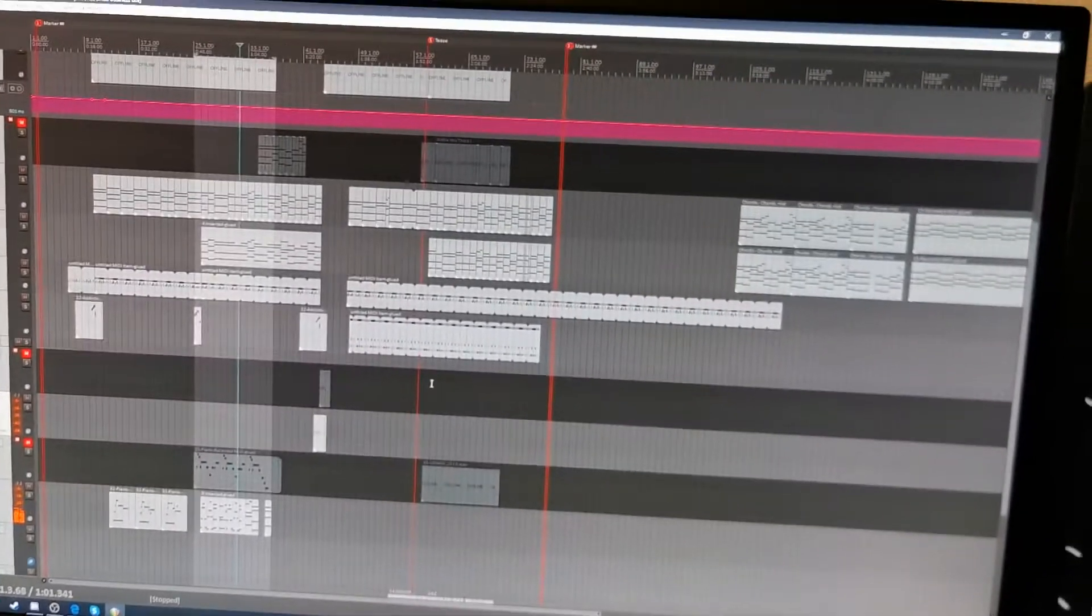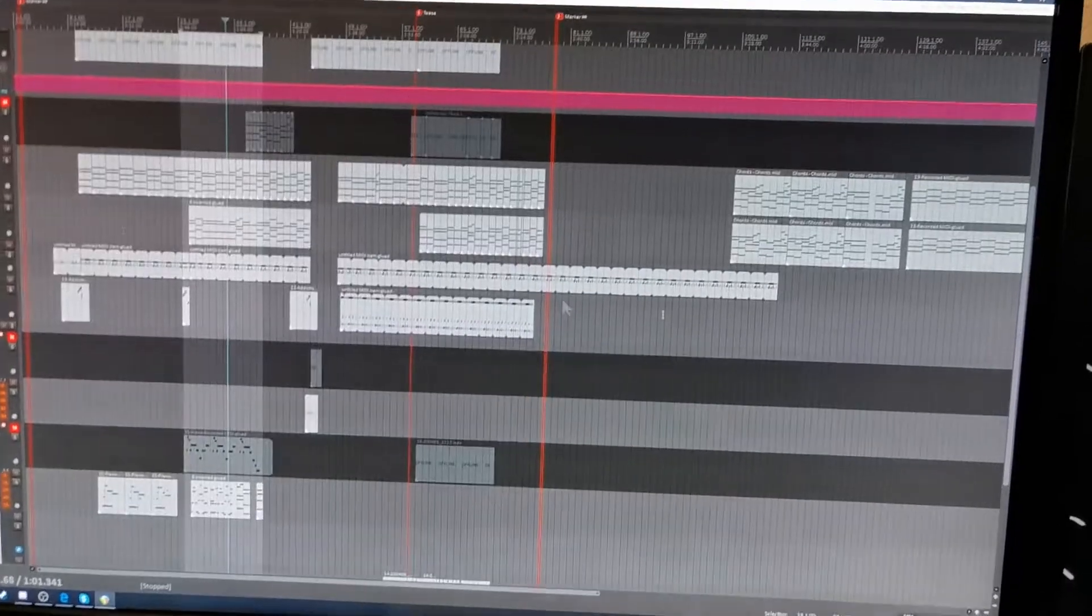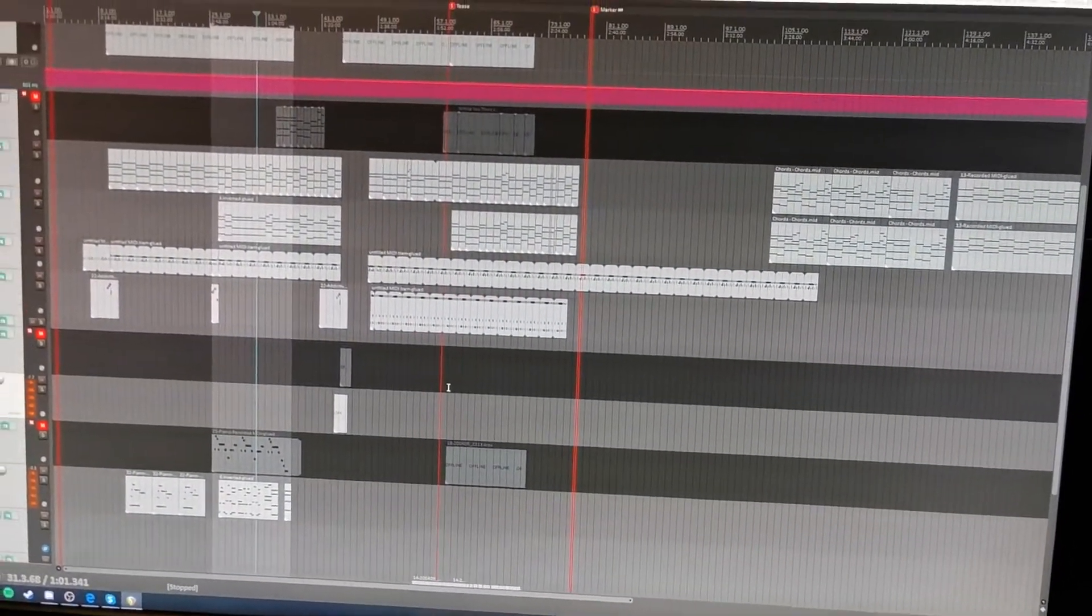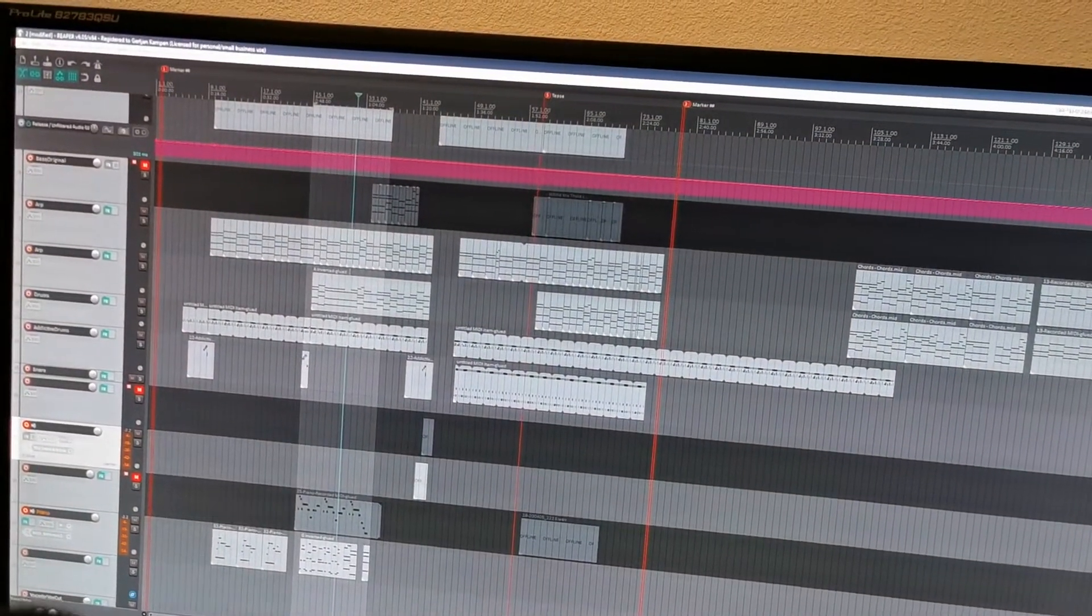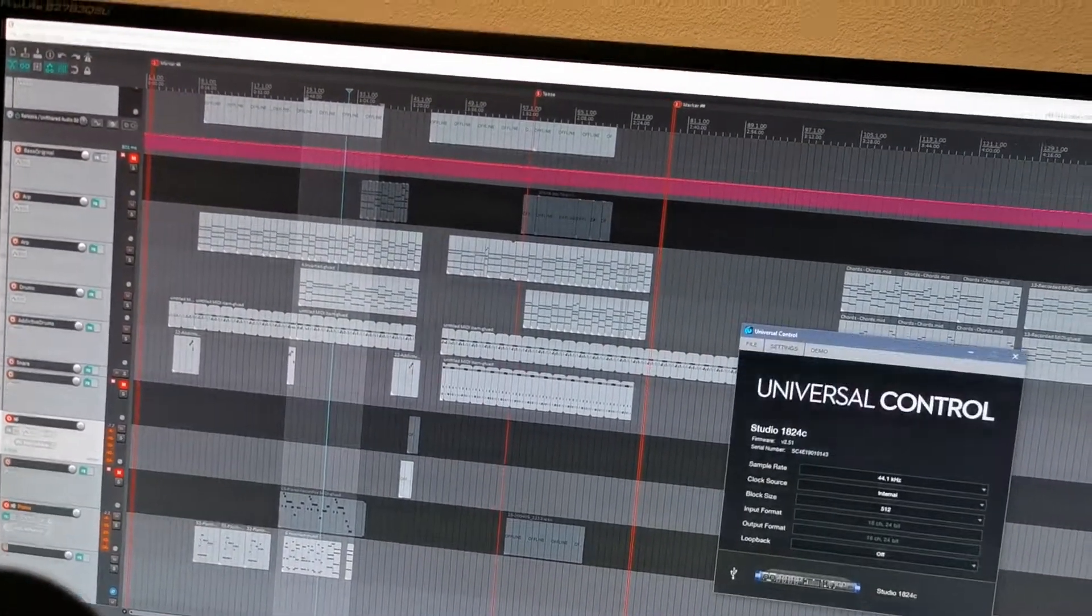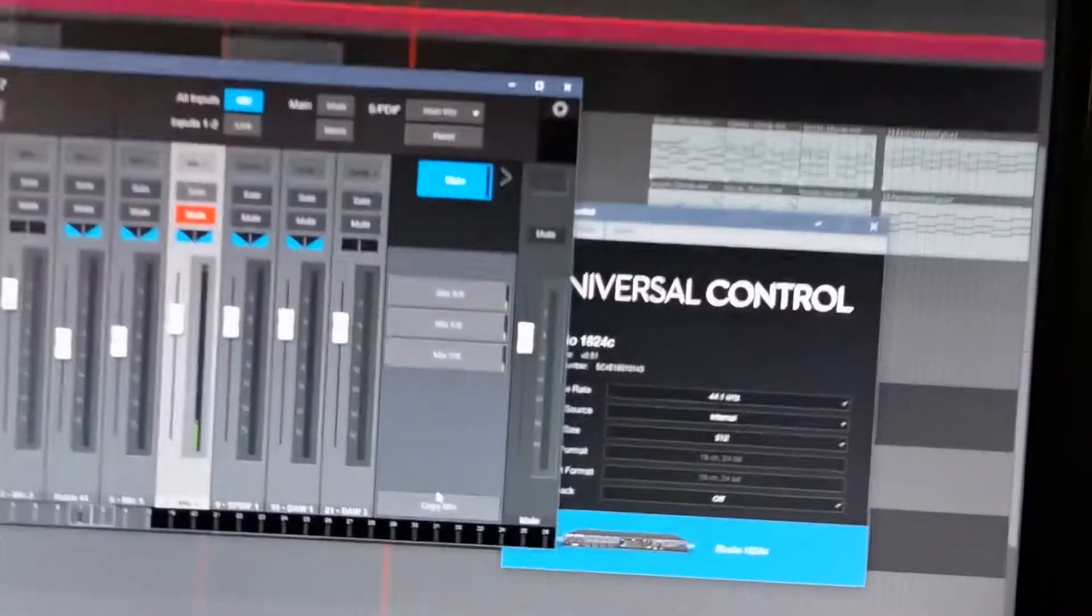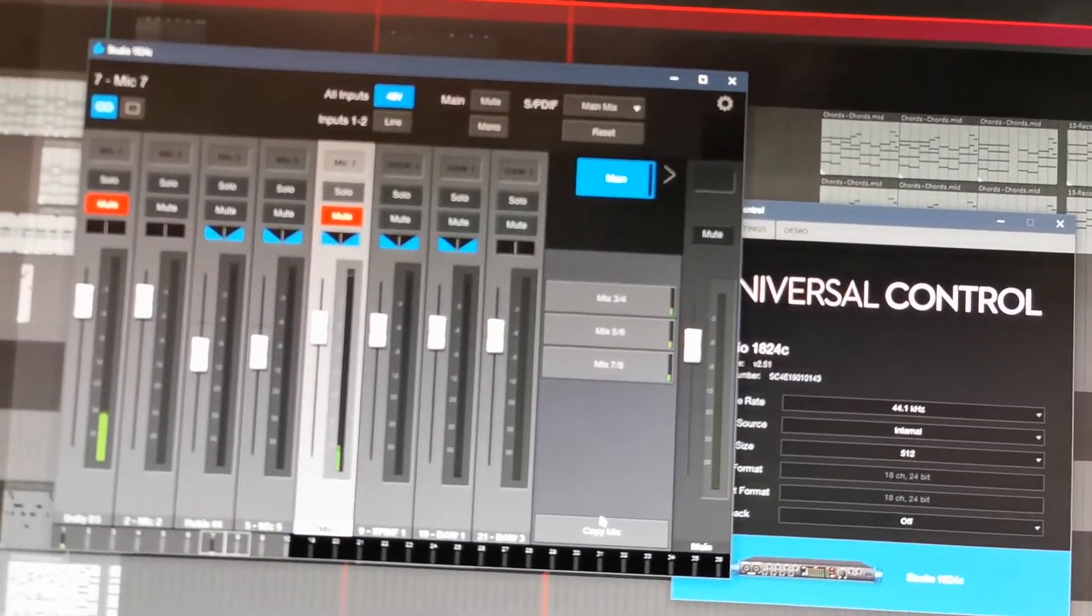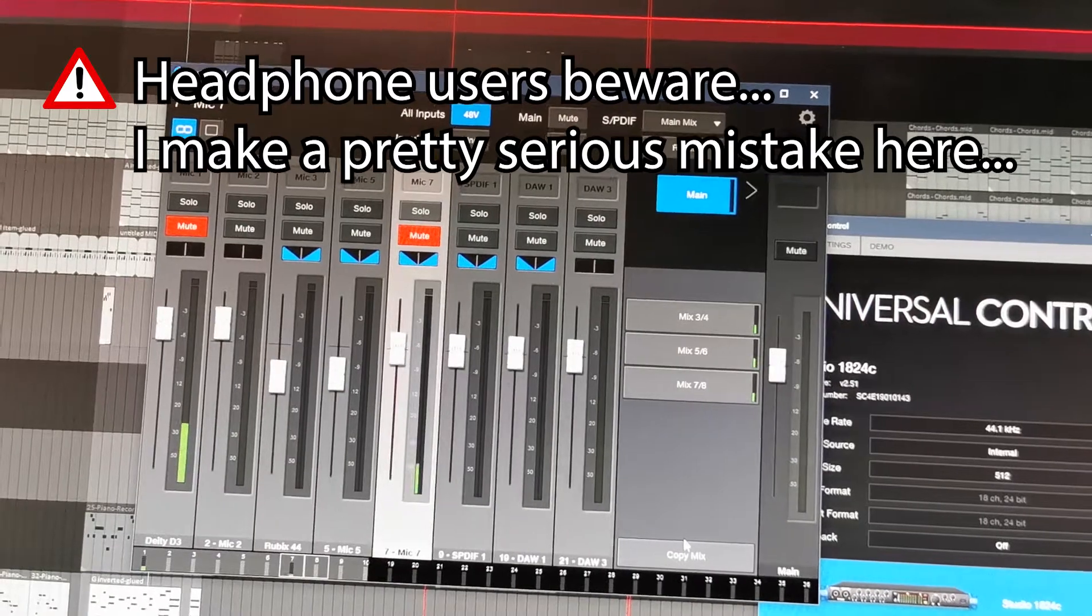So the DAW side nothing special. Just pick your interface and you can use it. That's simple. Now on the PreSonus side of things, and this is why I use specifically the PreSonus for this, is because it has a built-in mixer which is very convenient. Because it allows me to mute the microphone.